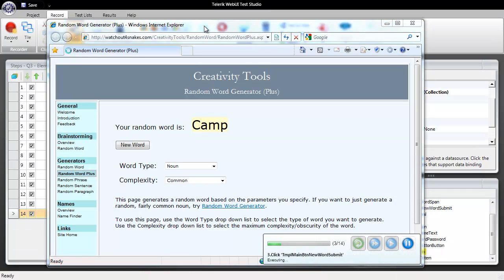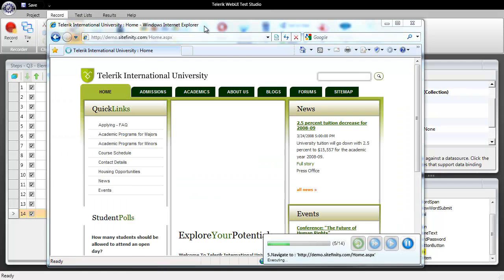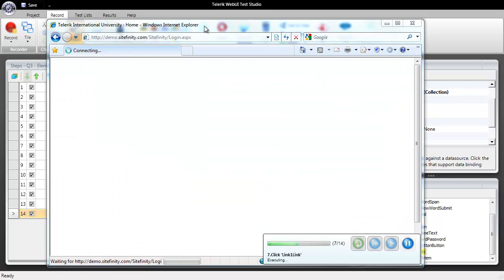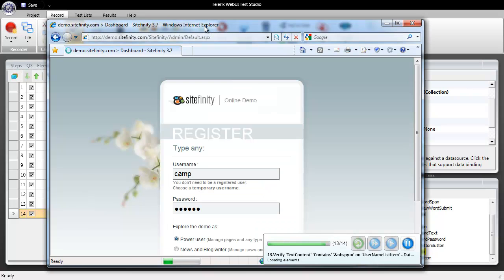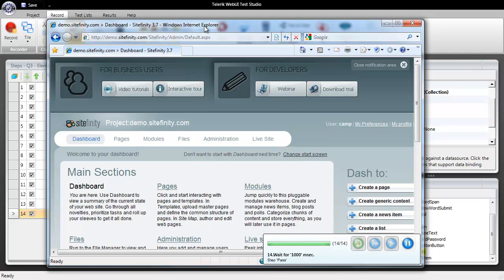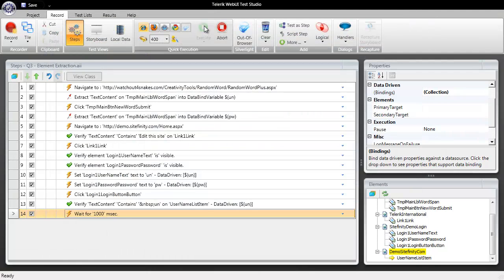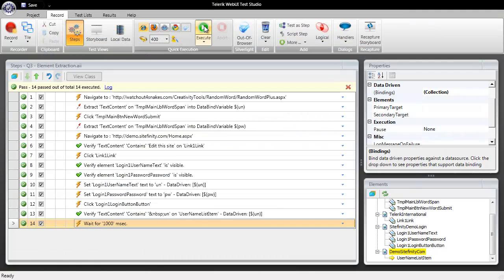So here we go camp and oxygen are our two words so we're going to log in with camp as our username and oxygen as our password and then we'll verify that camp was username who had indeed logged in.